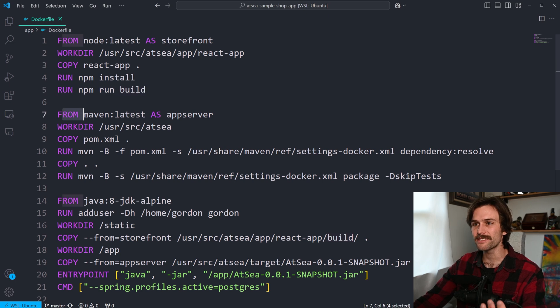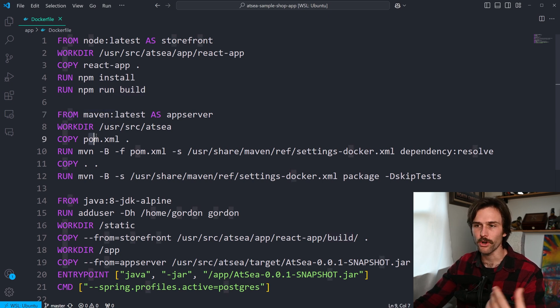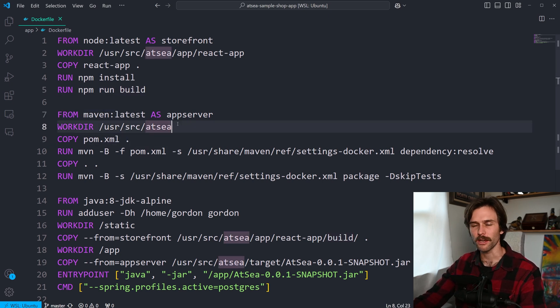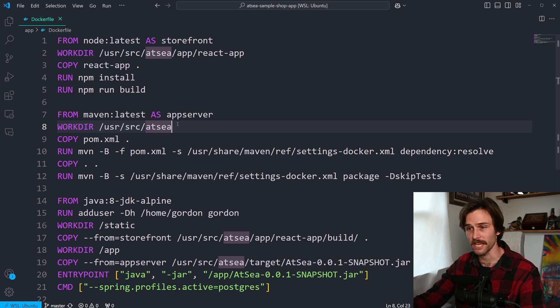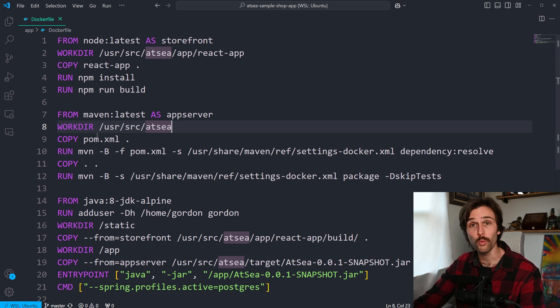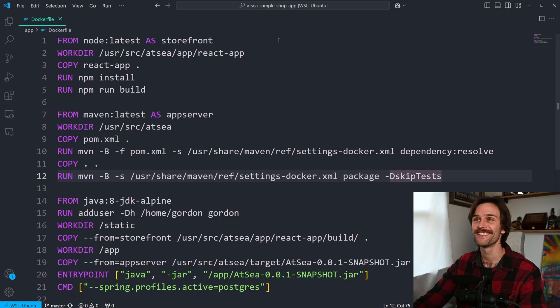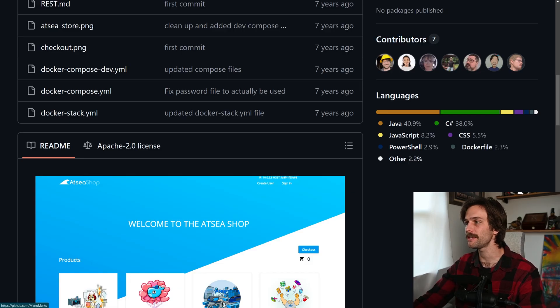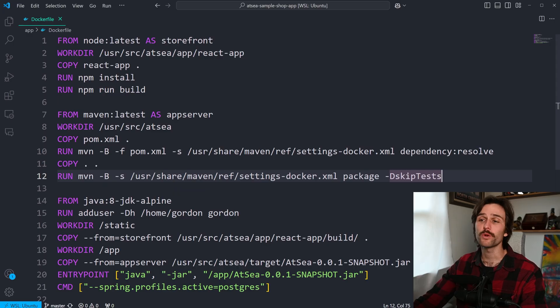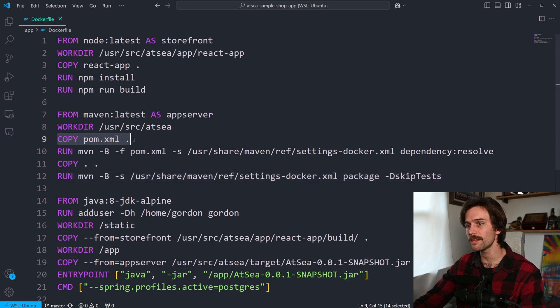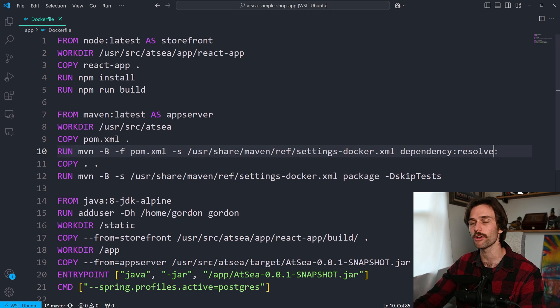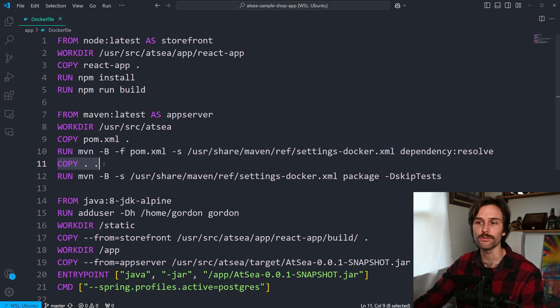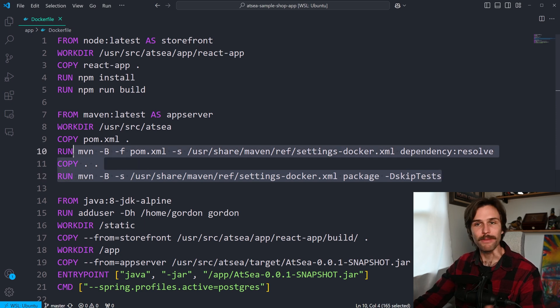Then in the second stage, we use Maven to build our Java backend. And when I say we, again, this is a sample. I didn't create it, but I'm going to say we as if I did. But just to be very clear, I didn't. So we were very smart about this. Any of these seven contributors right here, they were smart about it. Because what they're doing here is copying the XML file and then running to resolve dependencies first and then copying the rest of the project and building that, which is the actual application.